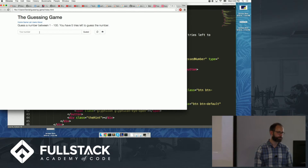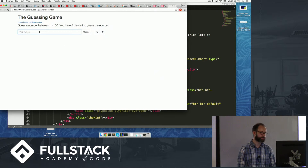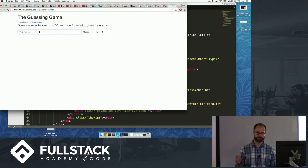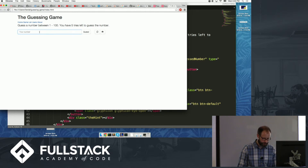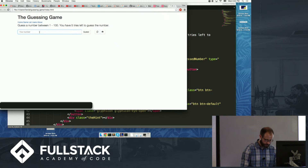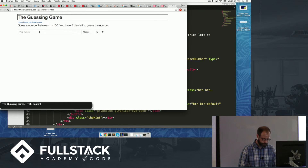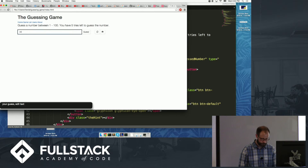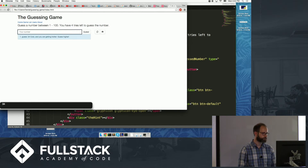Now the user knows: 'here I put in the number, and there is the button to make the guess.' VoiceOver now reads 'your guess' for the input field and the labeled button names — so you can see what a difference those aria-label attributes make.